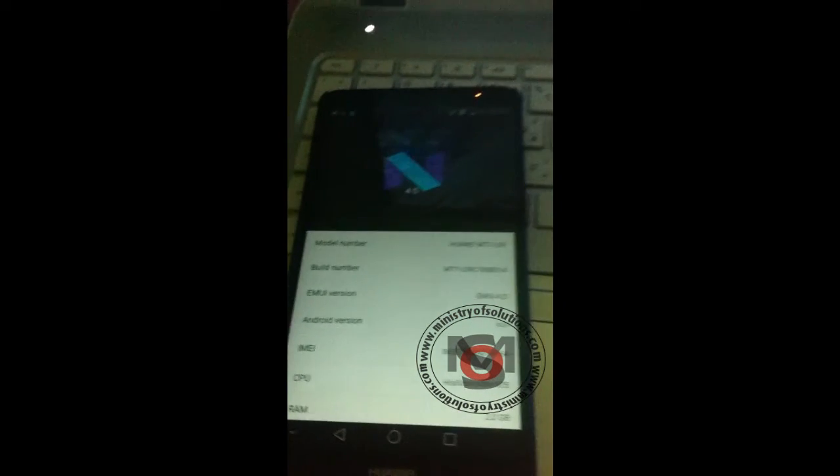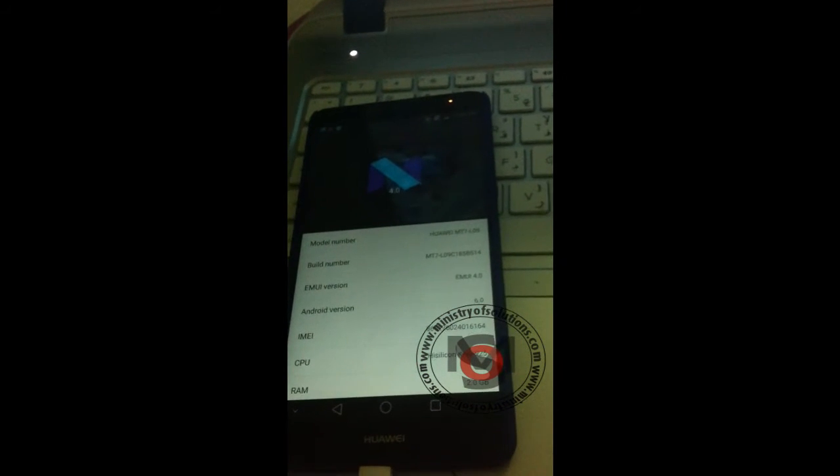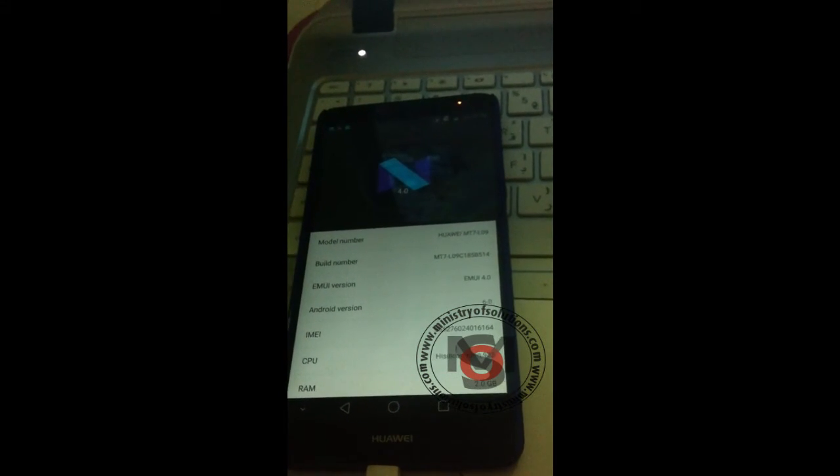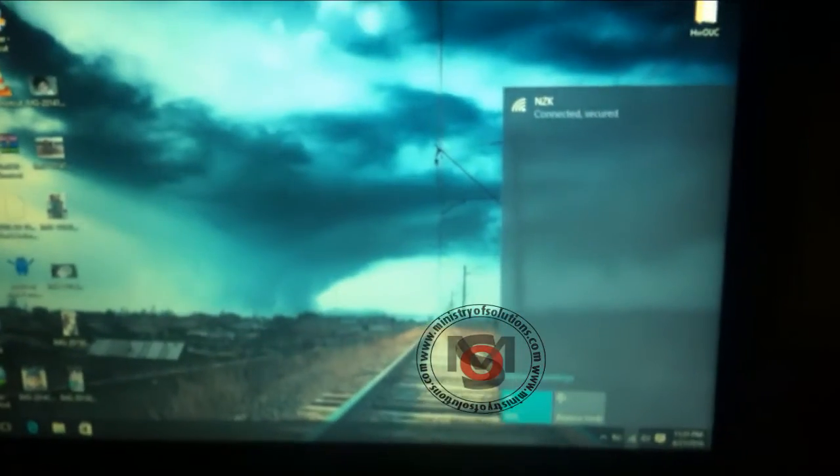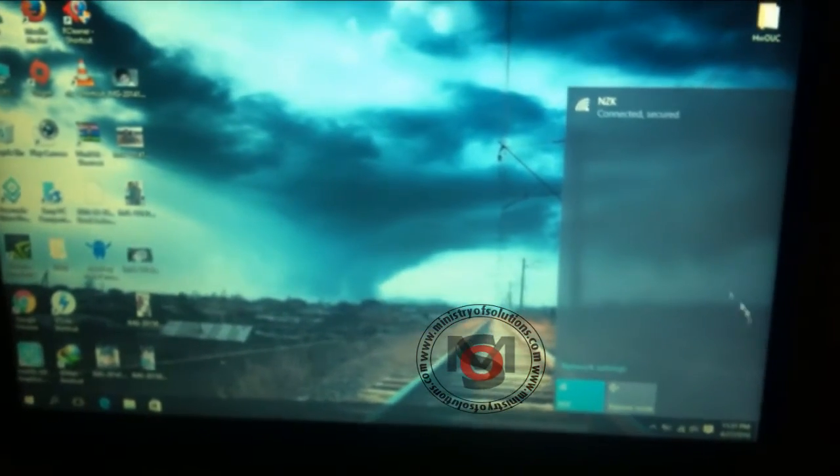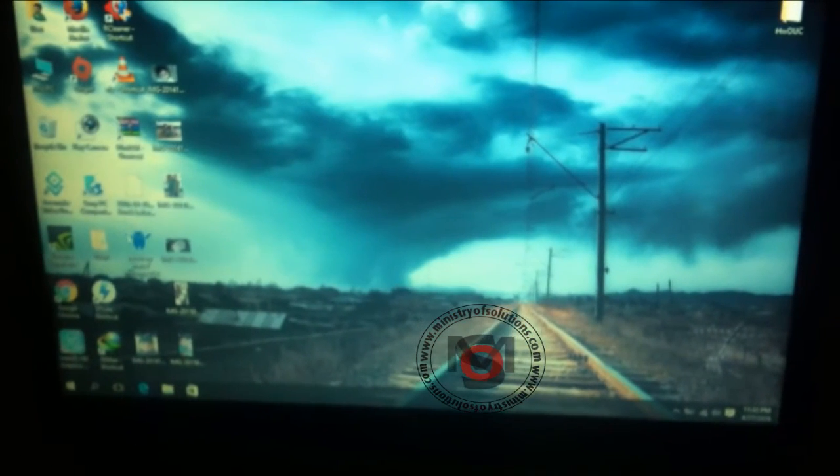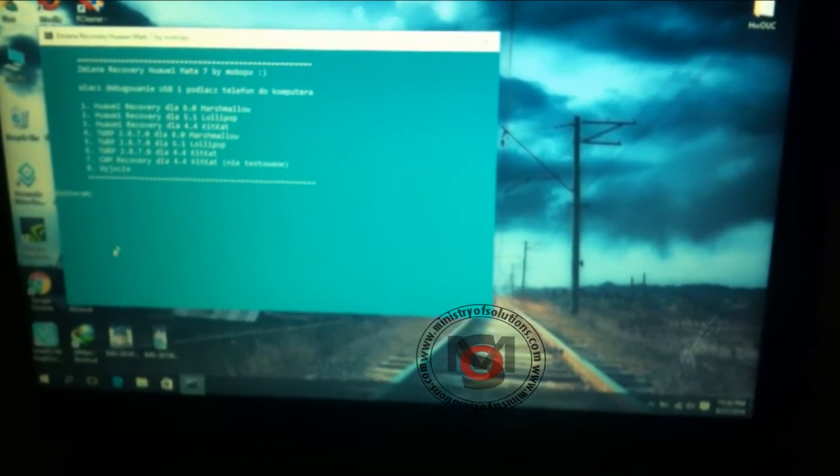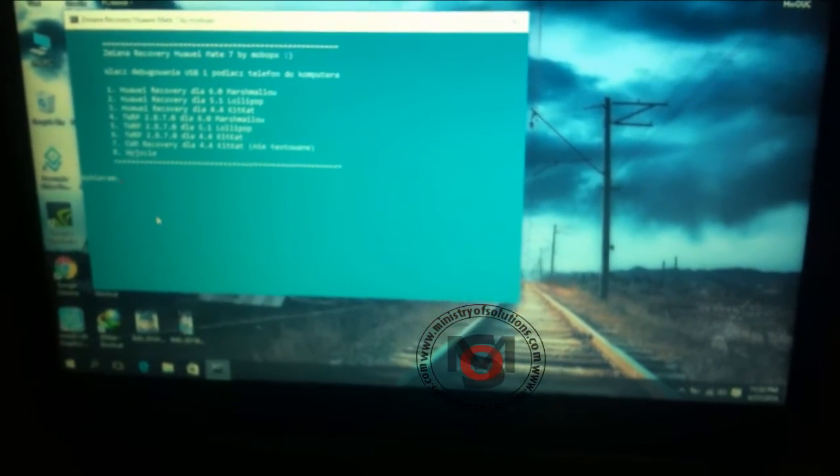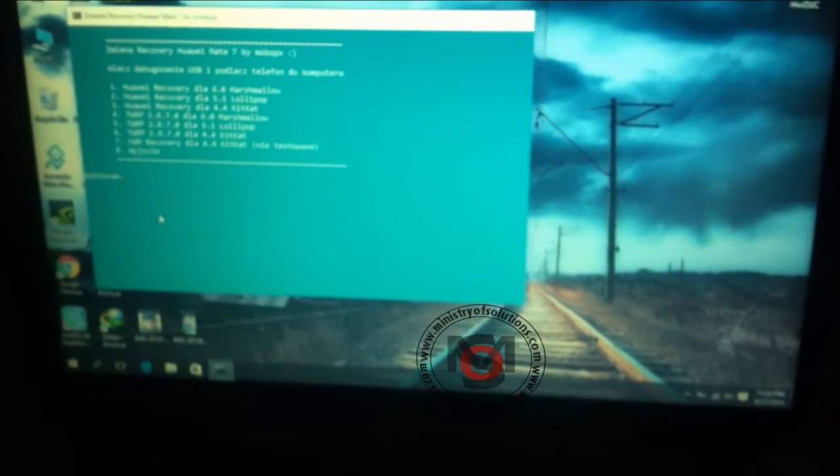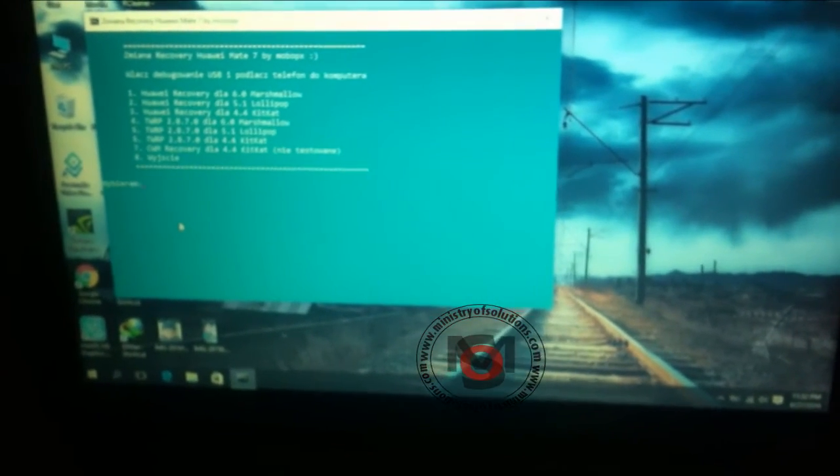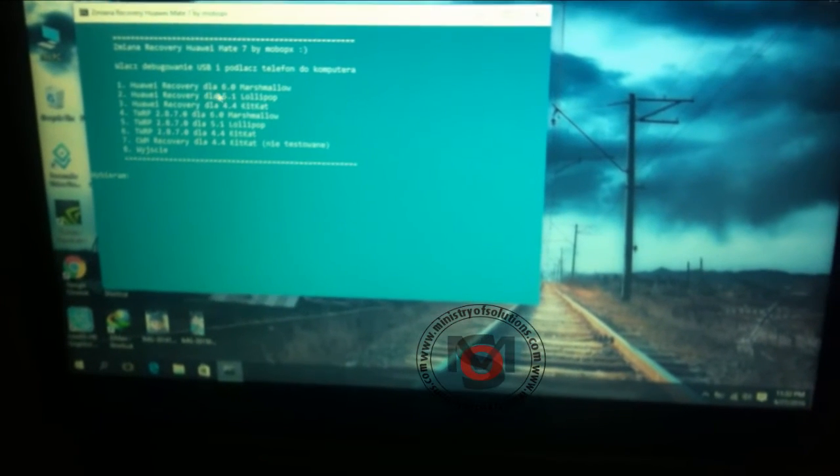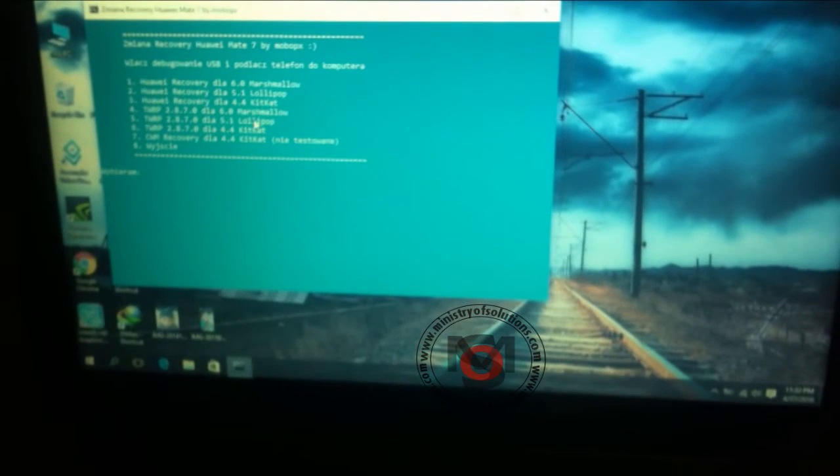Right now I'm going to show you how to install the stock recovery if you have the TWRP recovery. You just have to use this application right here. It's a very simple process but make sure to enable debugging mode in your phone, otherwise it won't work. This is a simple process - you have eight options including Huawei recovery for Marshmallow and lollipop, KitKat, and TWRP Marshmallow.